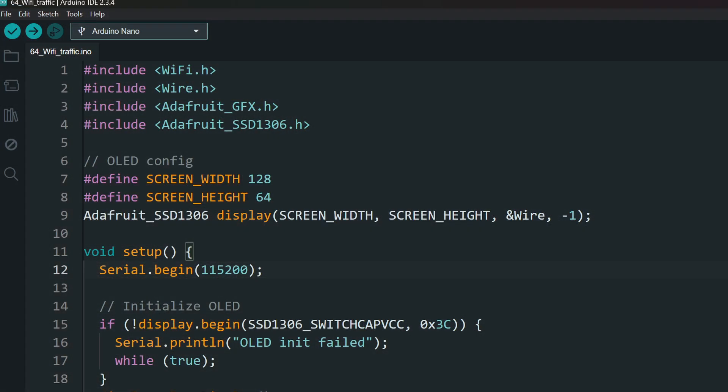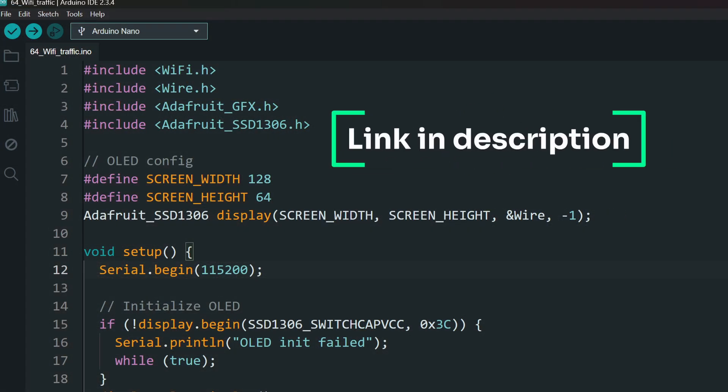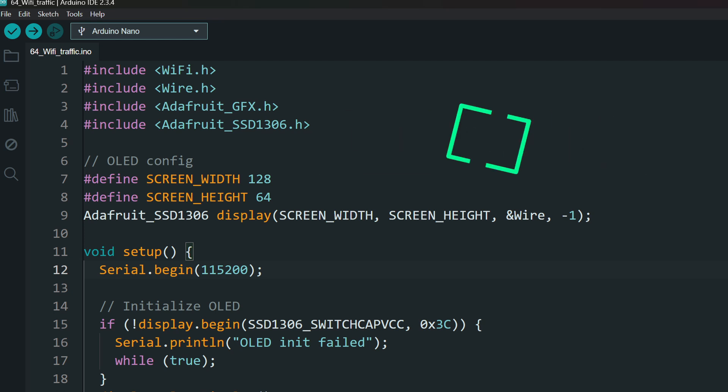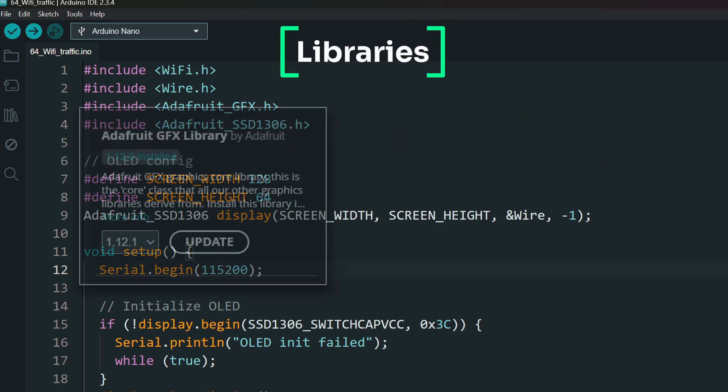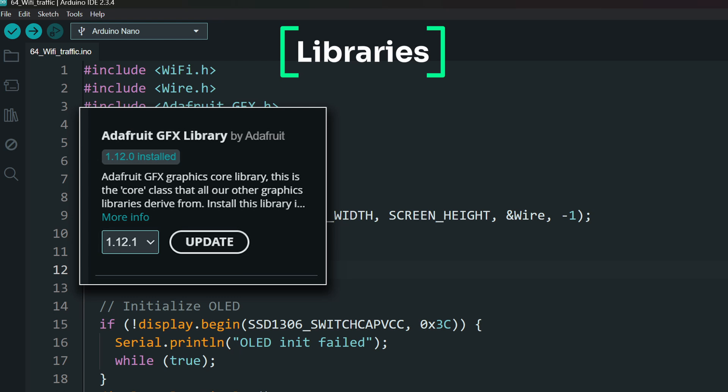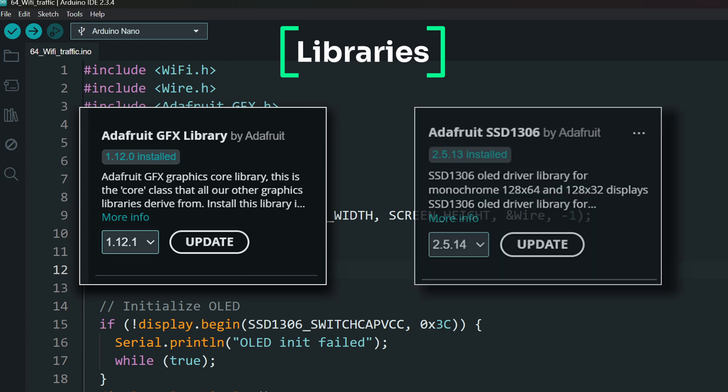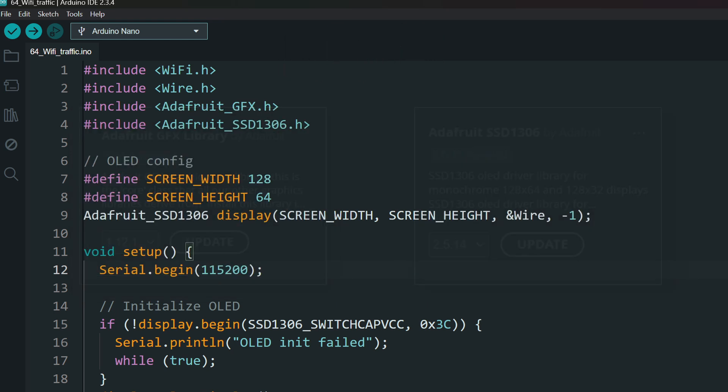Next, open our project in Arduino IDE. Project link is in the description. If you haven't already, install the necessary libraries. We need the Adafruit GFX and the Adafruit SSD1306 library. Install them from the Library Manager.